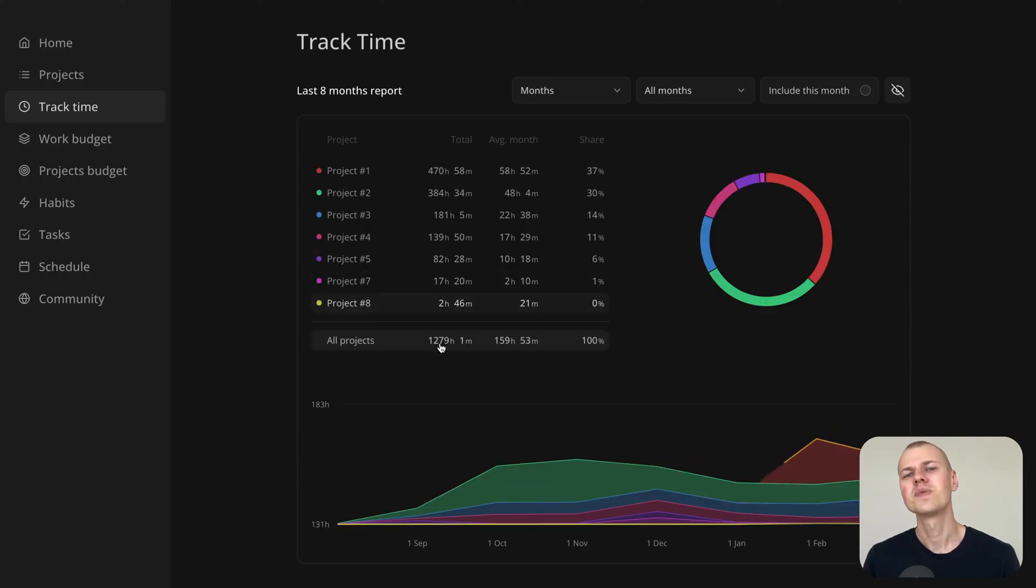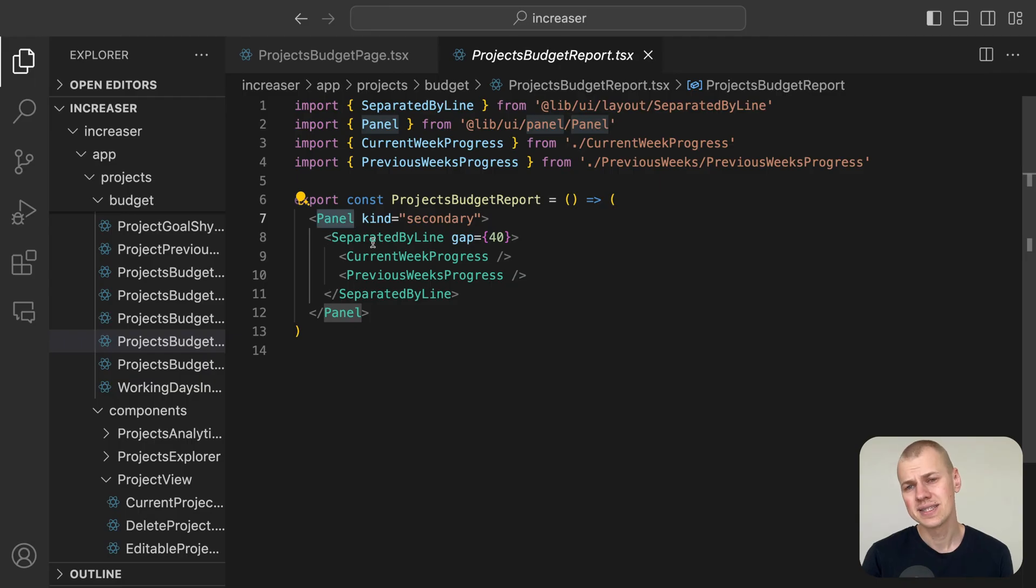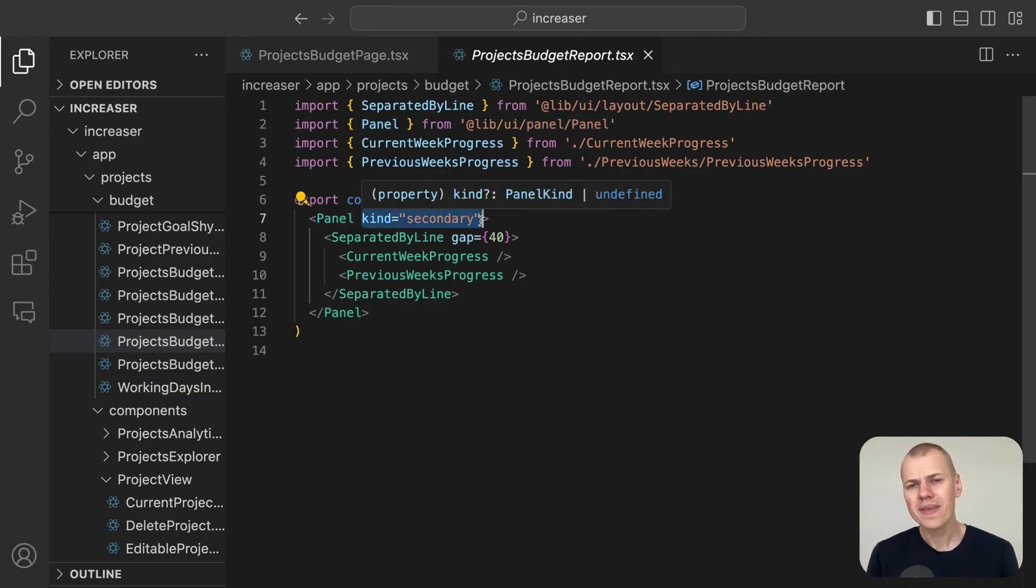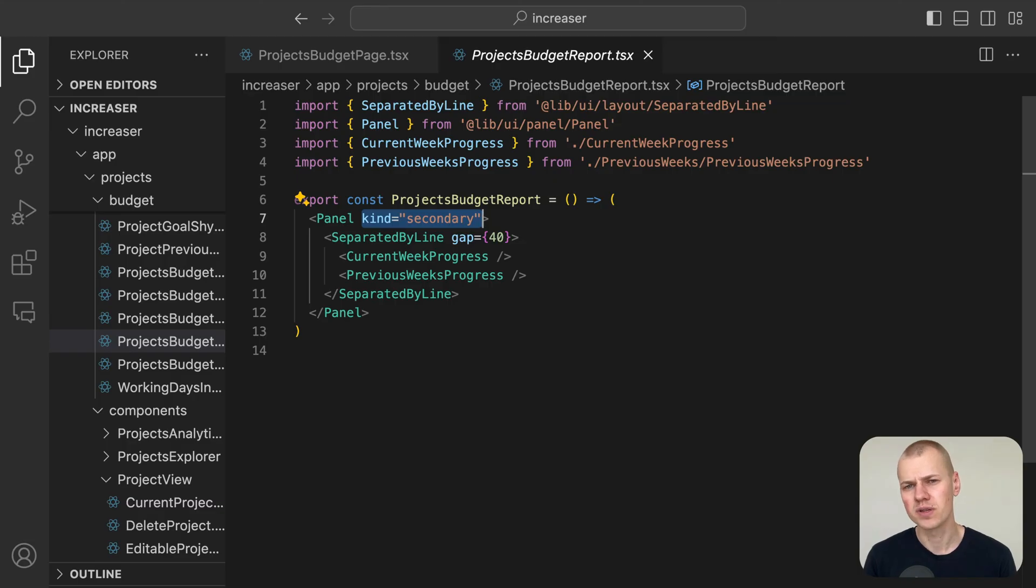We display the report inside the panel component by using the kind secondary property. We make the background transparent, which adds more contrast to the content.